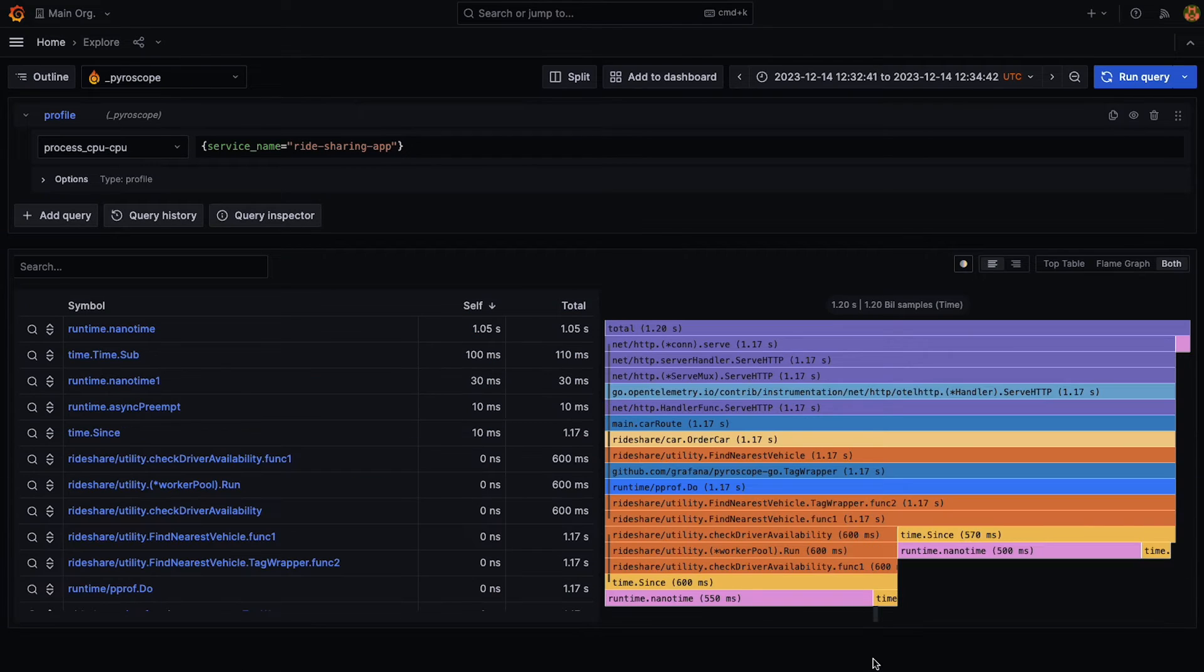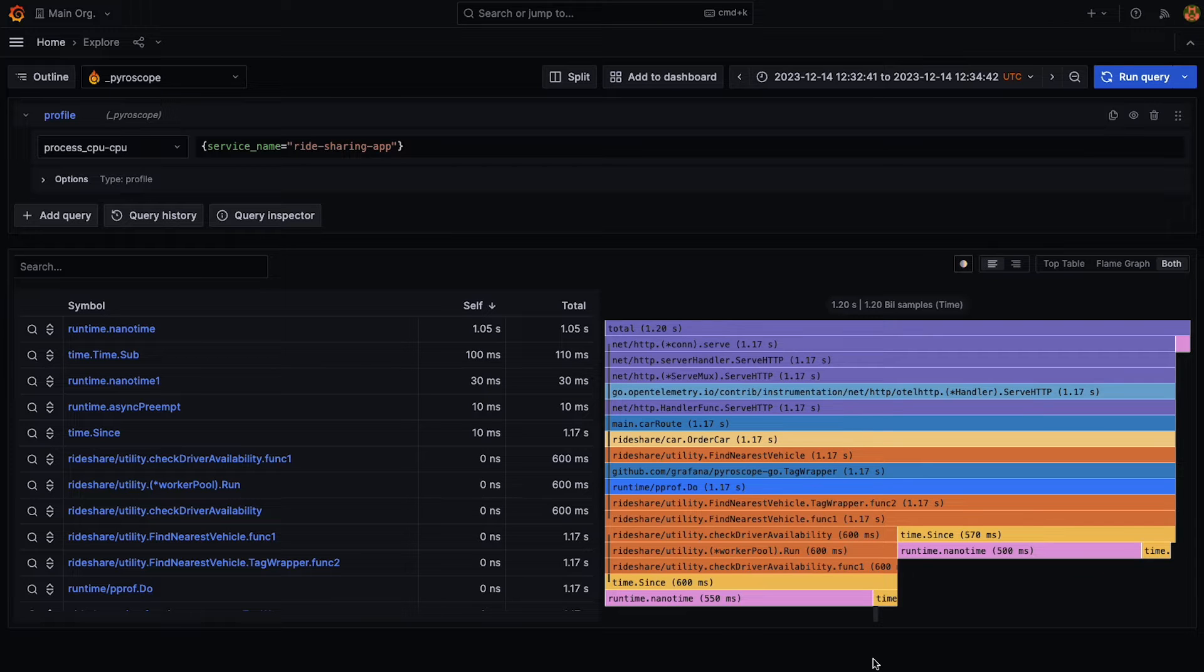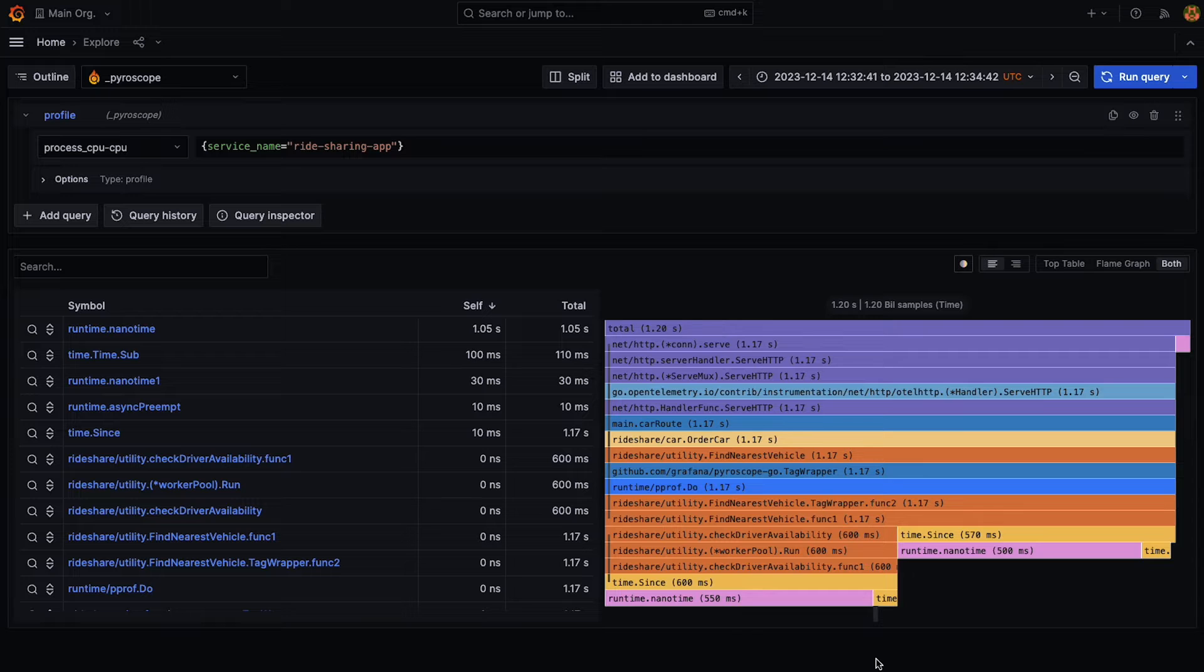Hello, I'm on the Observability Traces and Profiling team, and I would like to show you a feature, Flame Graph Item Collapsing, that is currently in Experimental and will be released in Grafana 10.3.